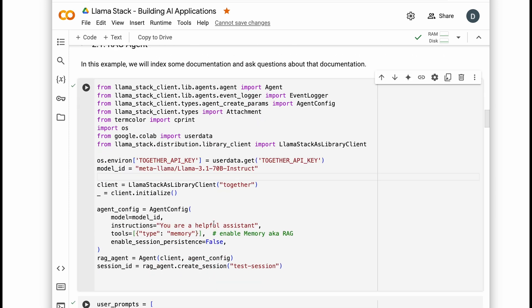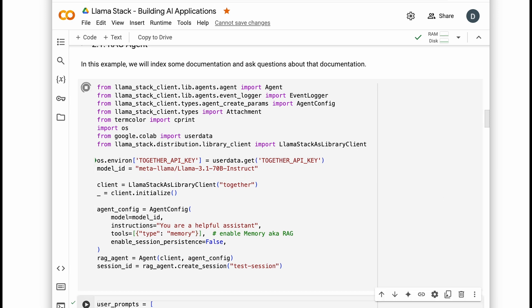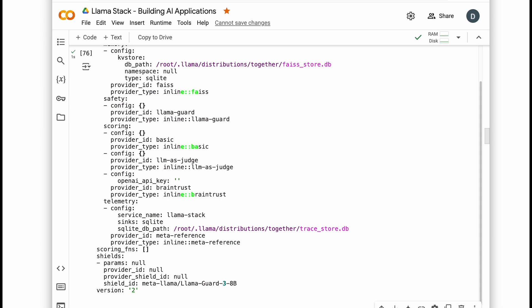Now we can build a RAG agent in just 10 lines of code and put it to work answering questions about our fine tuning library, Torchtune.